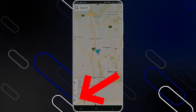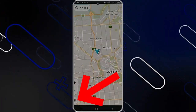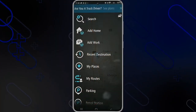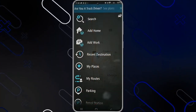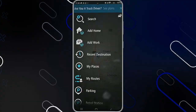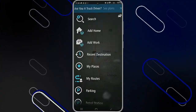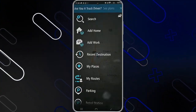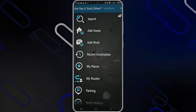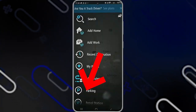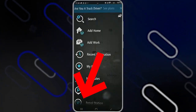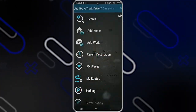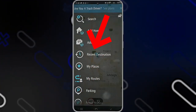You can also click on the three horizontal lines on the bottom left side, and it will show you all the options including the routes and the places that you usually go to. You can also search for a place, add your home, add work, show the nearest petrol station, or view your recent destinations from the menu below.